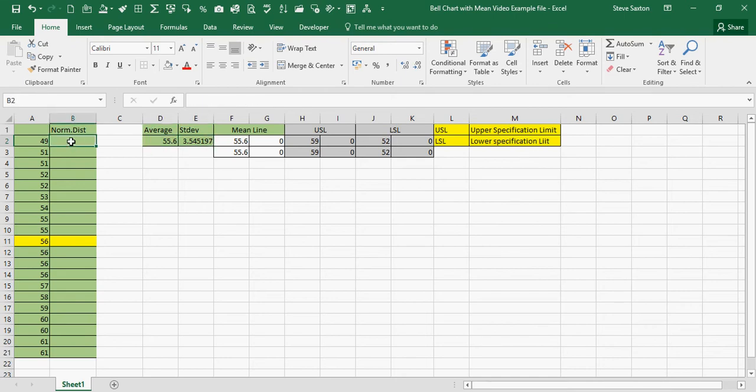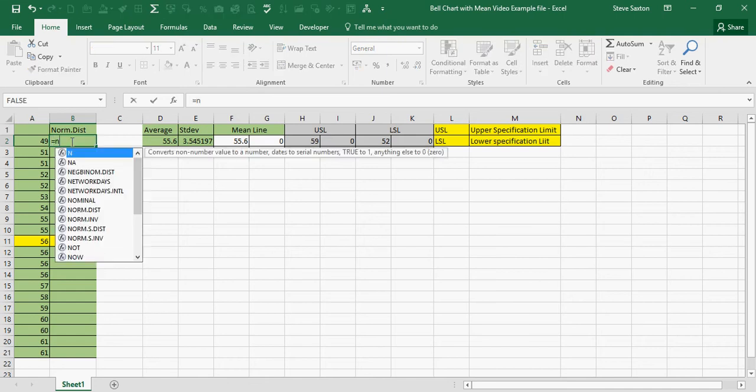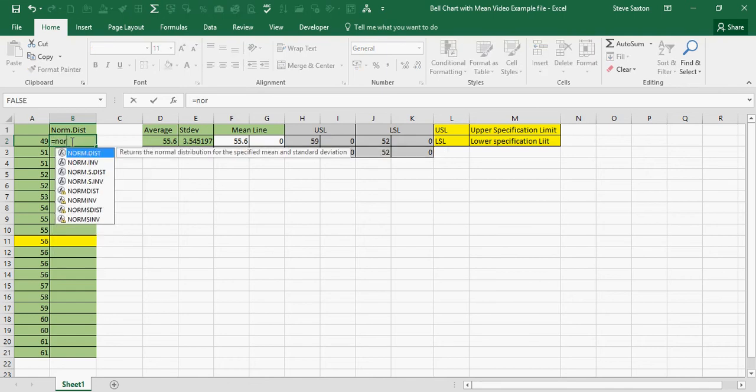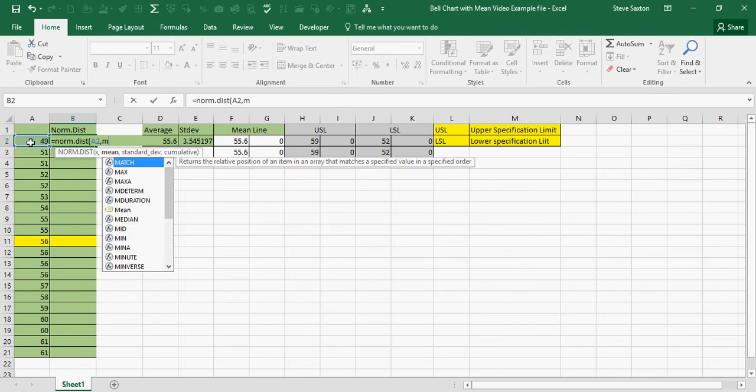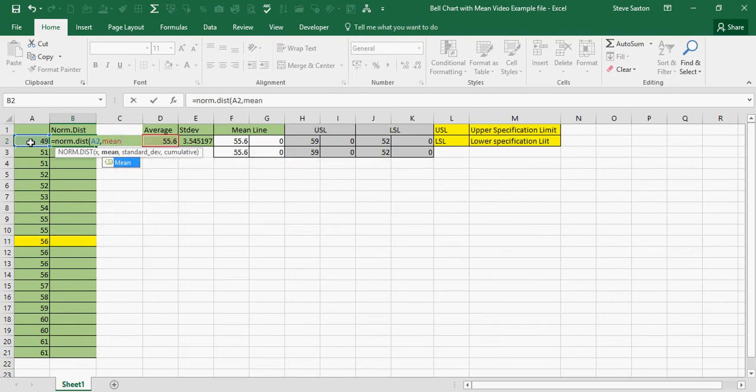Now I want to do the NORMAL DISTRIBUTION. We call NORM.DIST. It wants my first figure which is 49 in cell A2. Comma. I'm going to type MEAN because I've named the cell MEAN for my average.